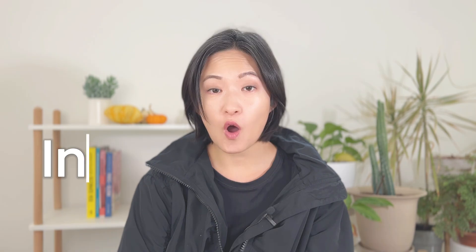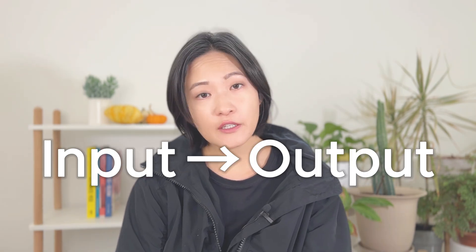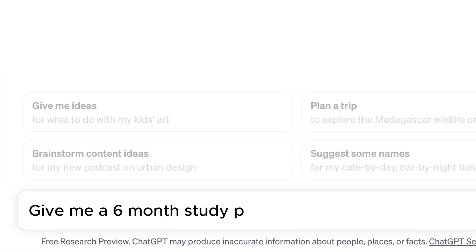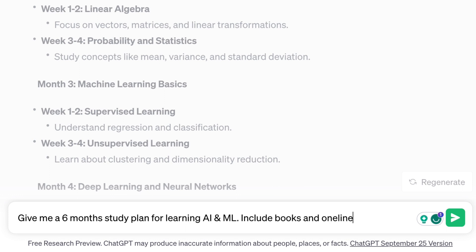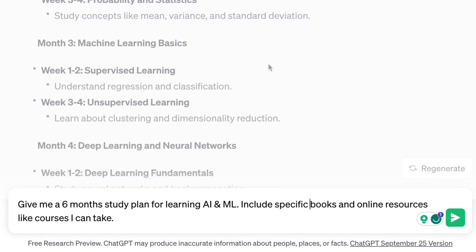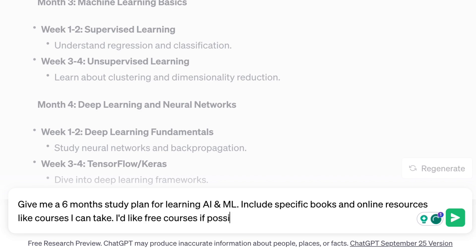The quality of your input will directly impact the quality of the output. The more specific and detailed your request, the better the result will be. If you really want to learn machine learning as a beginner, it would probably take more than a year. But for this study plan, let's see what a six-month plan looks like. So let's refine our request: "Give me a six-month study plan for learning AI and machine learning. Include specific books and online resources like courses I can take — free courses if possible." Here's what ChatGPT came up with.